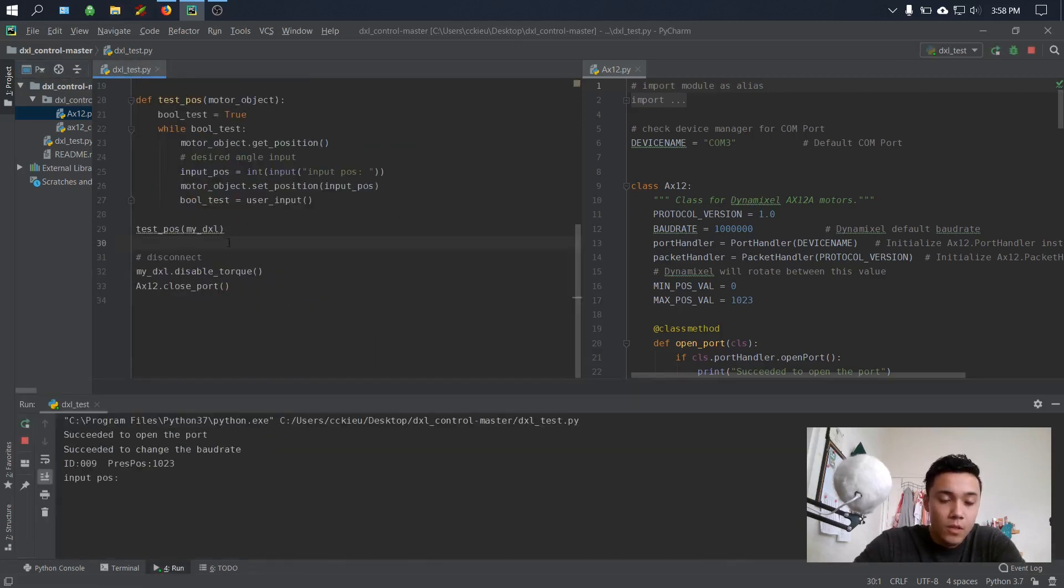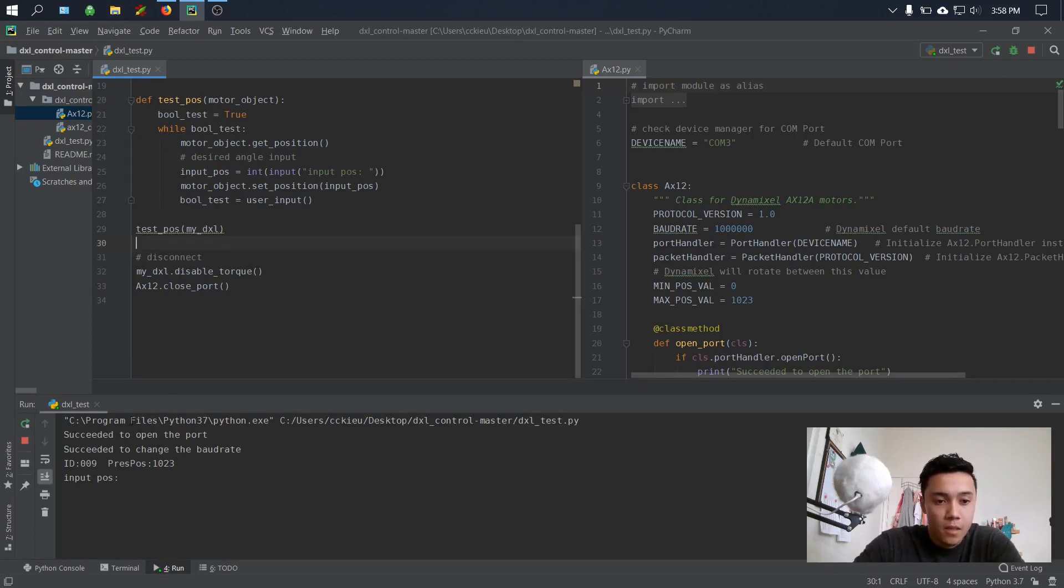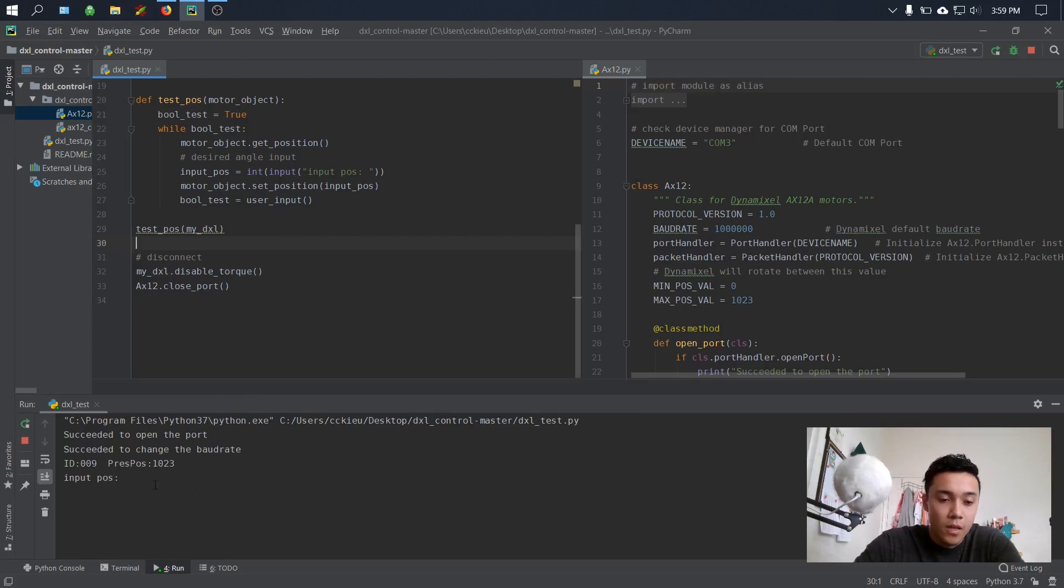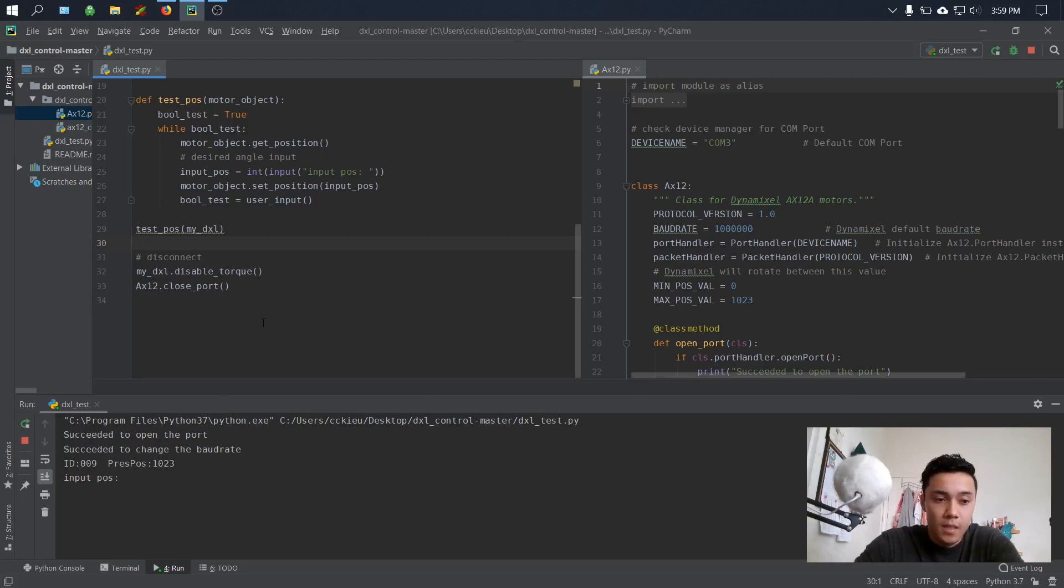Once you run this, if the connection was successful, you should get the messages 'succeeded to open the port' and 'succeeded to change the baud rate'. For the set_position function, I also have it displayed the ID number as well as the current present position.